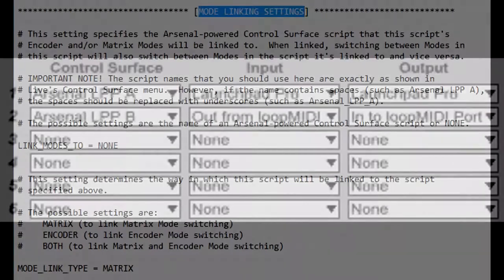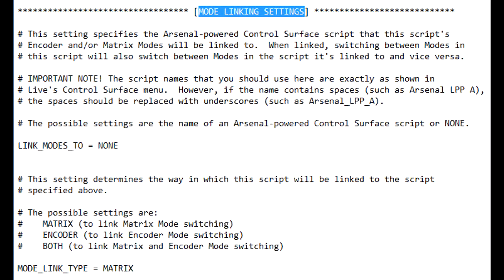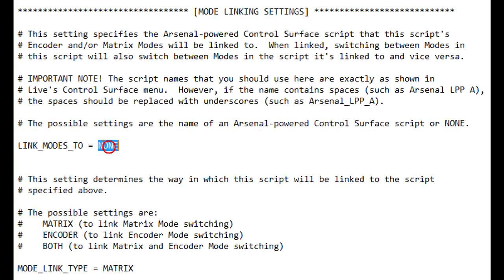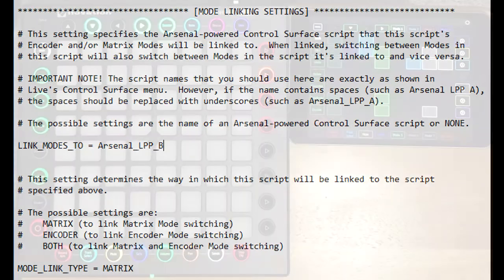For this example I've also turned on mode linking, which links up mode selection. So switching between modes in one script will also switch between modes in the other script.